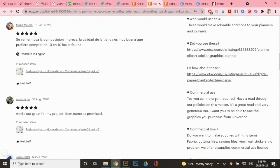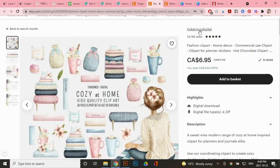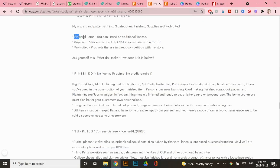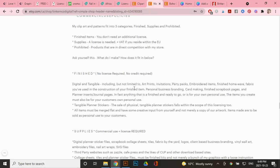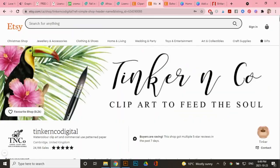So it says right here under finished items, you don't need additional licenses and finished includes digital and tangible like art prints, invitations, and all these other products. So that tells me that there's no limited quantity and I can use this clip art for as many art prints as I want. But if I had any questions, I would contact the shop owner directly.